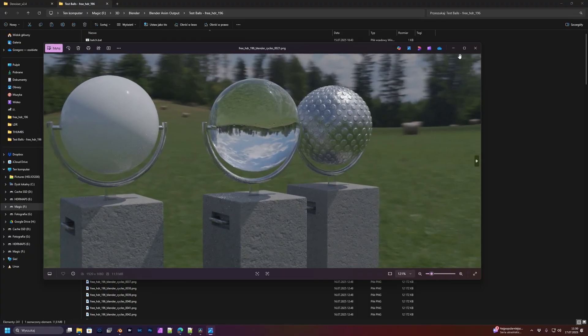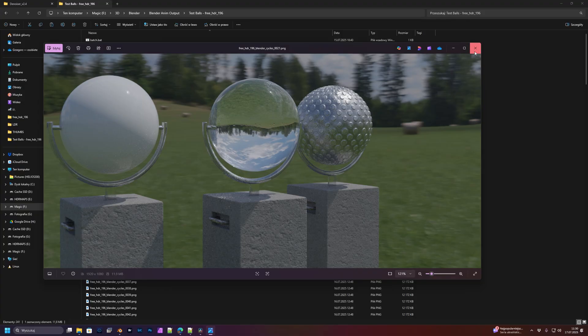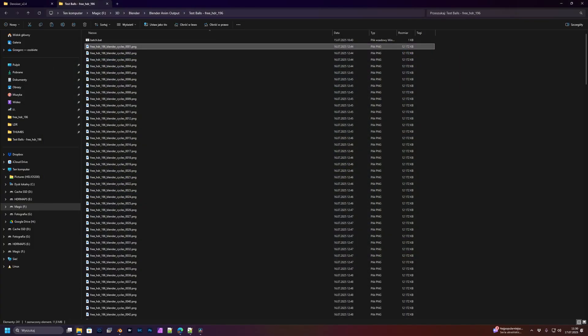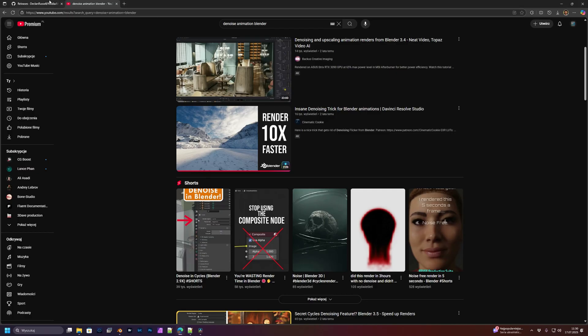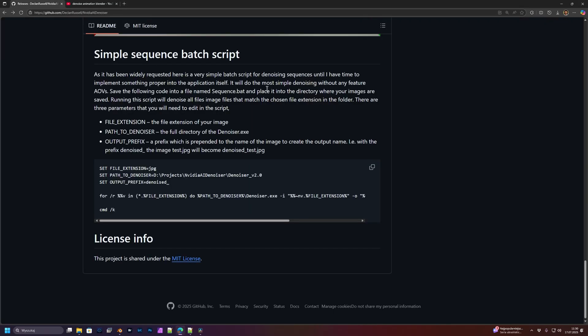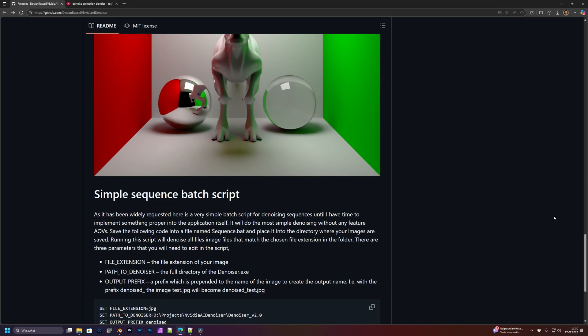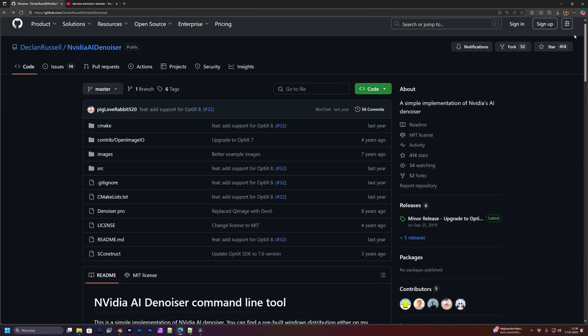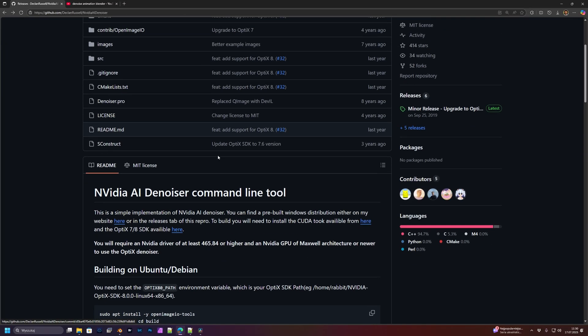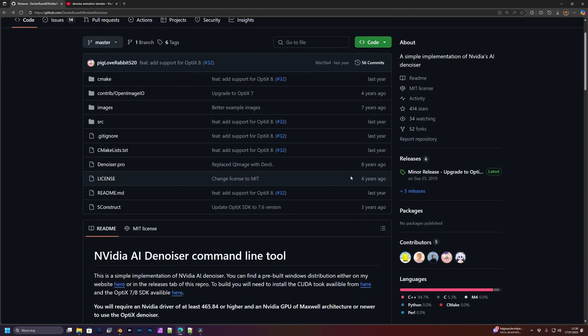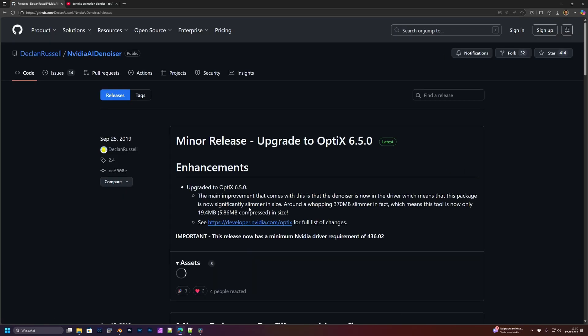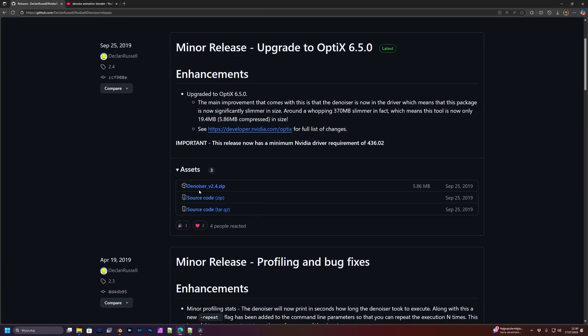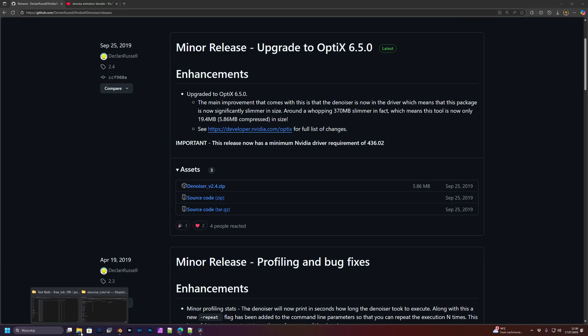What you have to do is first go to GitHub and download Nvidia AI Denoiser. You will find releases here. Just download the denoiser zip file and unzip it somewhere. Actually, it will work only for Windows because you will need Nvidia cards, so sorry Mac users.